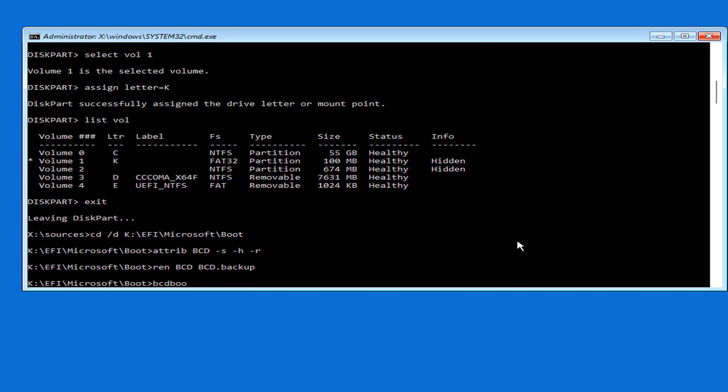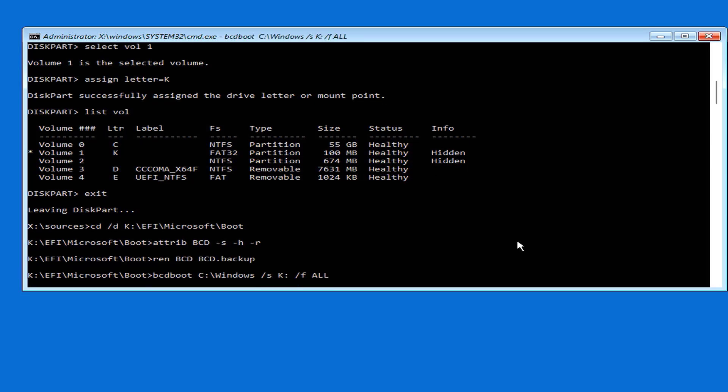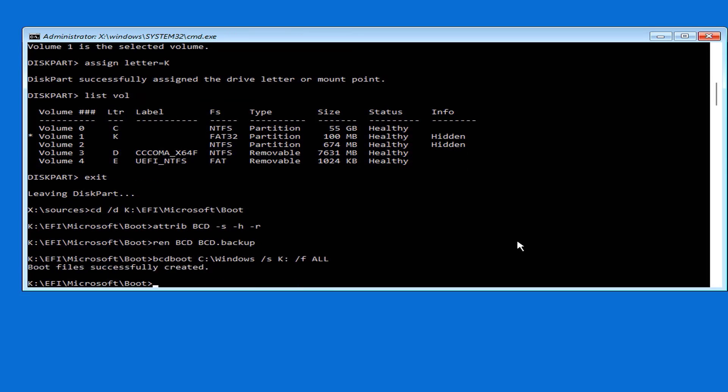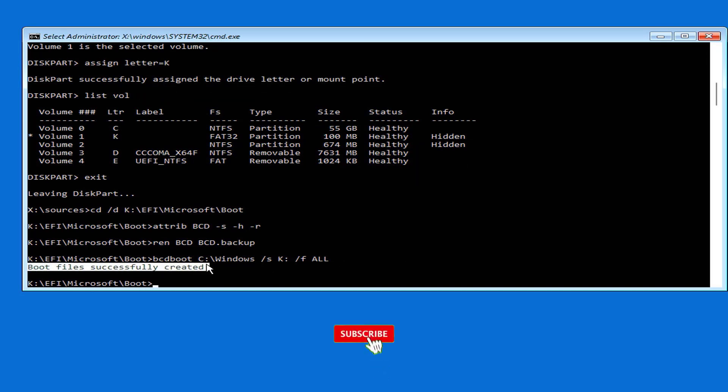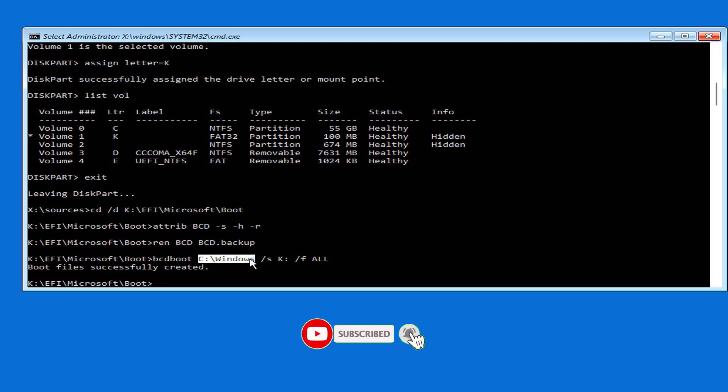Now you create a new file name bcd. To create a new file name bcd you use the command bcd boot. In this command C is the Windows installation partition. K is the Windows boot partition. You change the letters of the partitions if there is a difference on your computer. New bcd file has been created successfully.